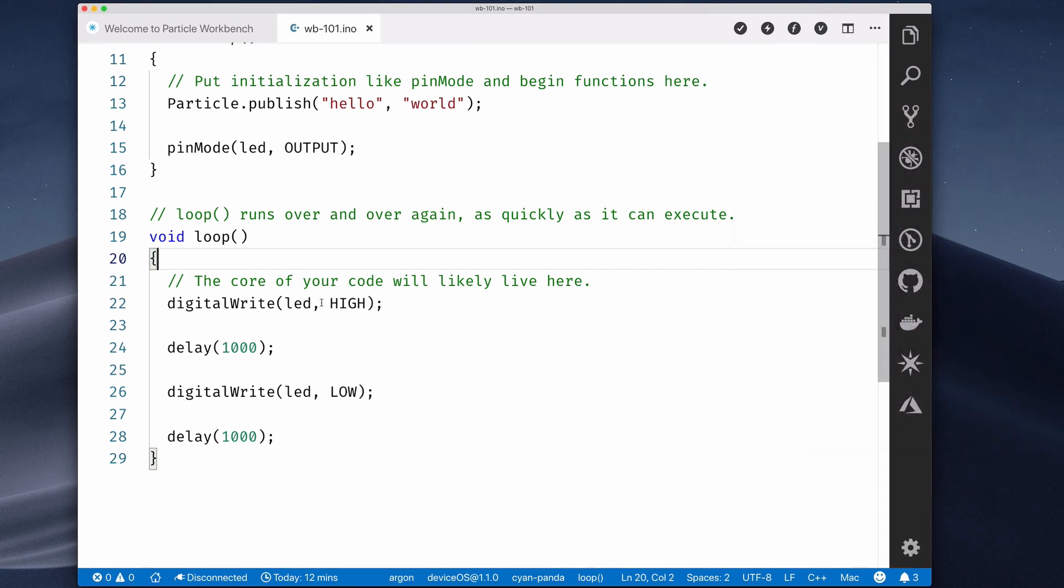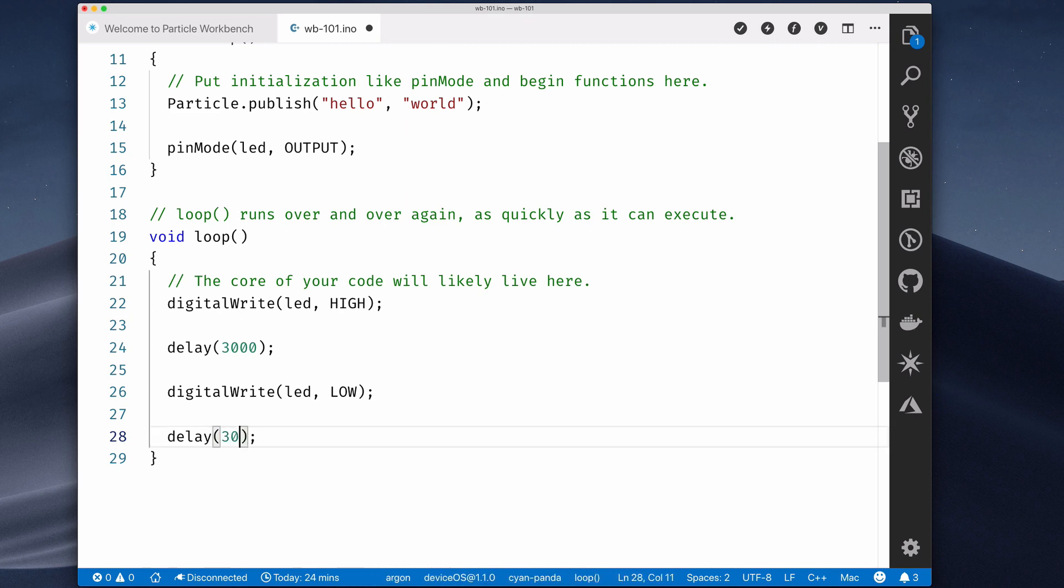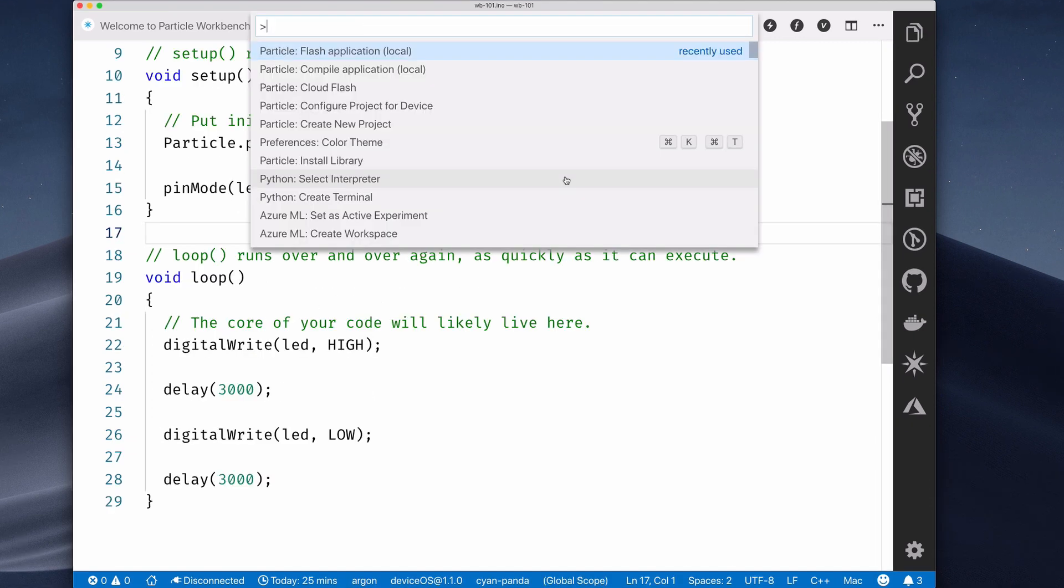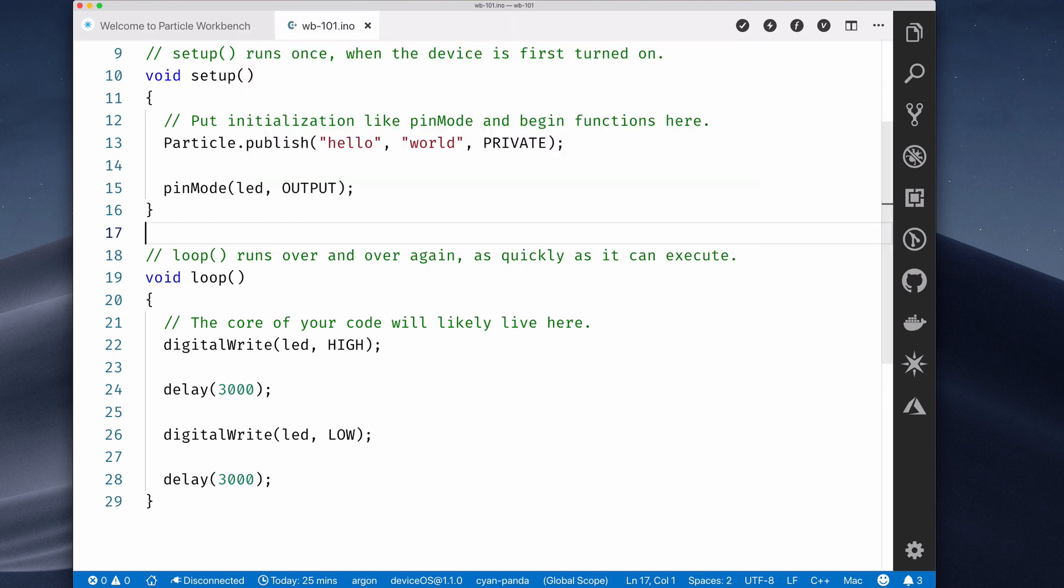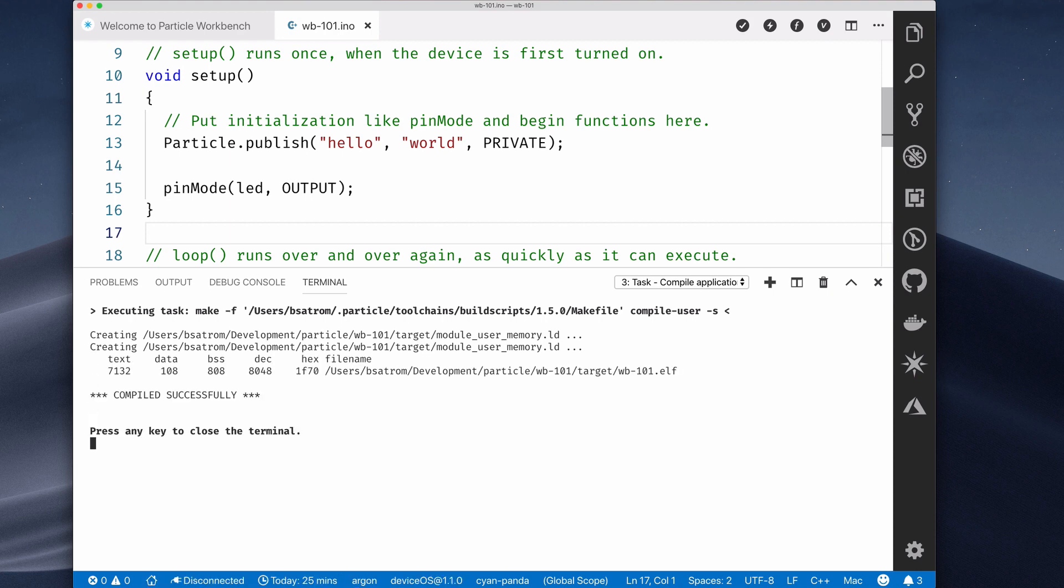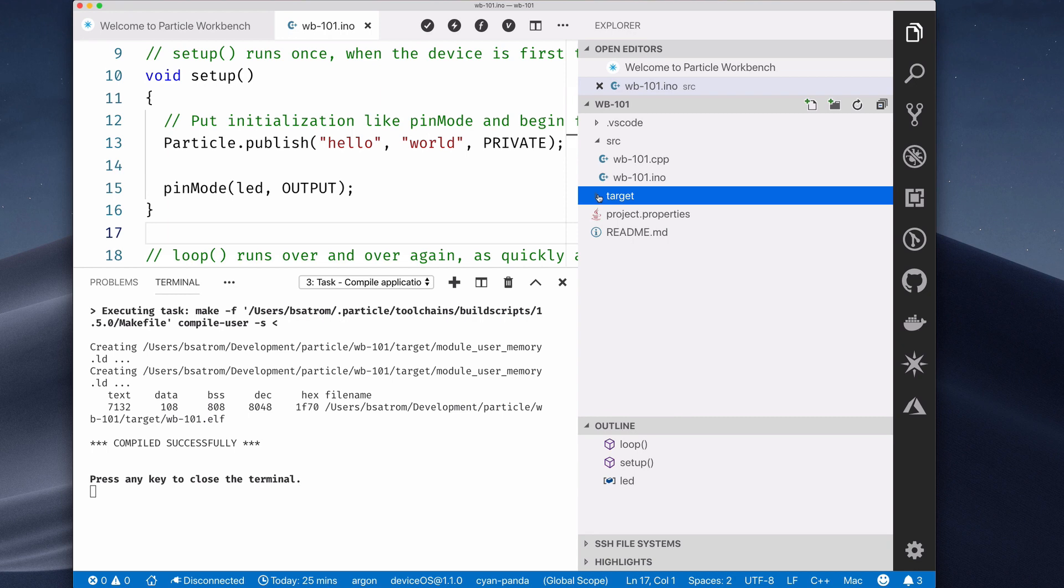As a local IDE, Particle Workbench also allows you to locally compile and flash devices. First, let's change the delay between the D7 LED turning on and off to a higher number, like 3,000 milliseconds. Then, open the command palette and select Local Compile, or click the lightning bolt icon at the top of Workbench. Workbench will then use a local compiler that is installed and configured on your machine to build your firmware, which it will place in a new target directory.